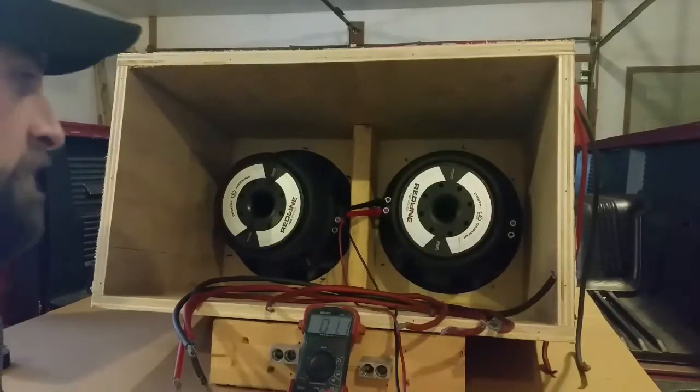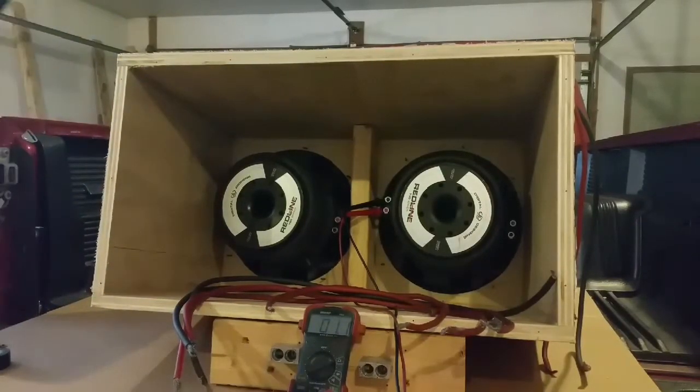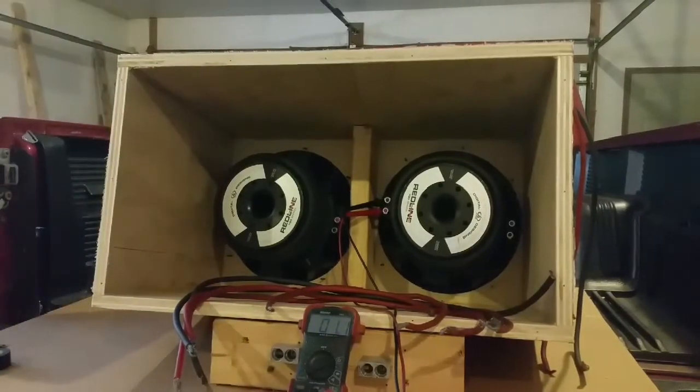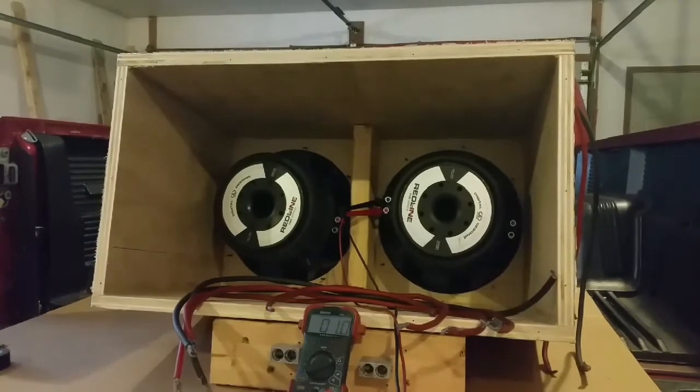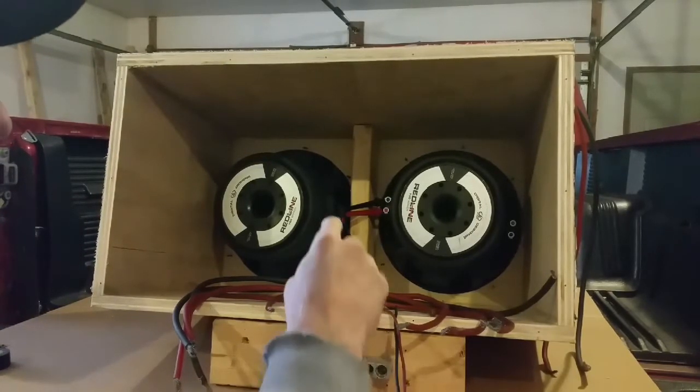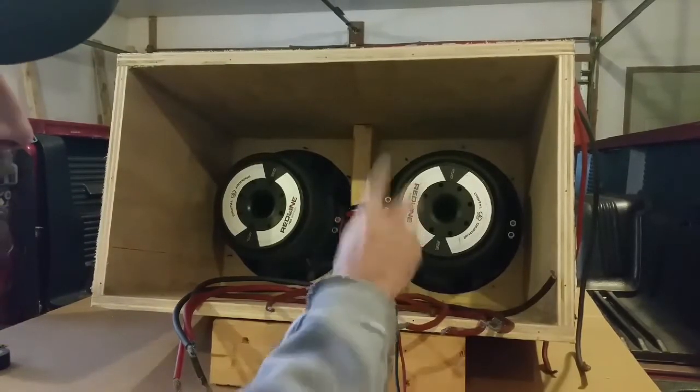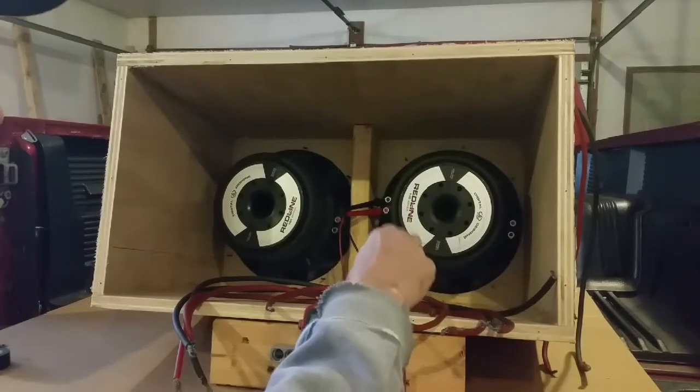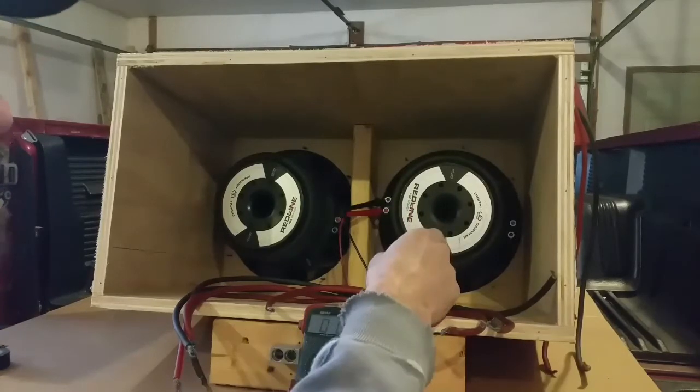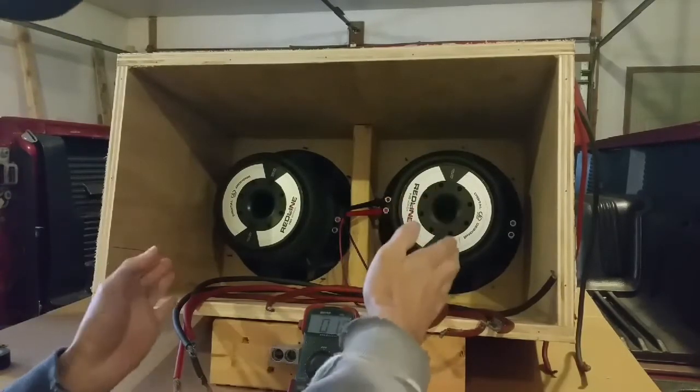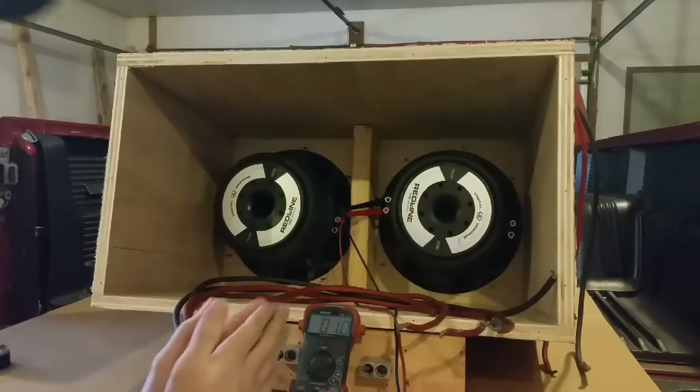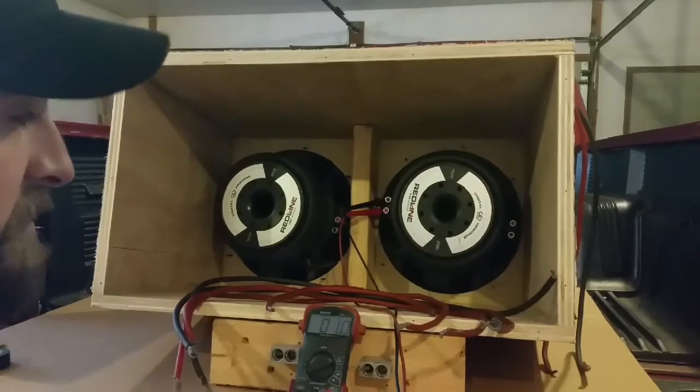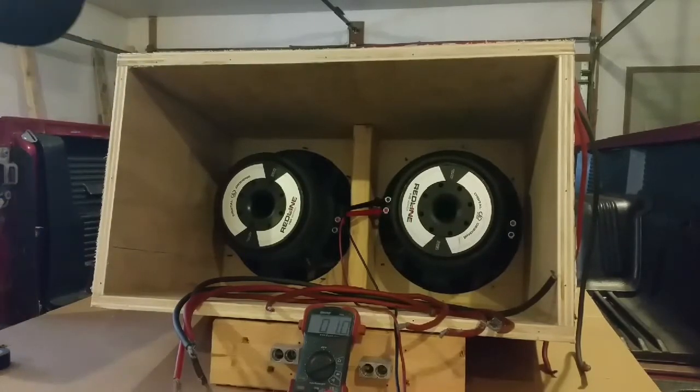In this video I'm going to talk about series-parallel wiring for two subs. Basically, we're going to take the two coils on one sub and wire them in series, and then we're going to take the two subs and parallel them. So series coil, parallel sub configuration.